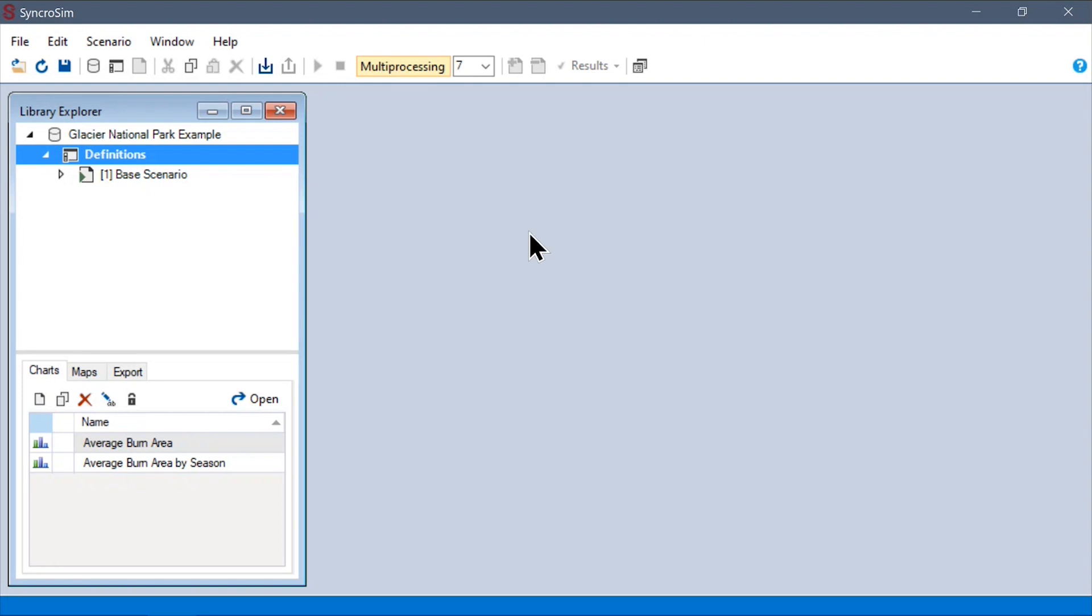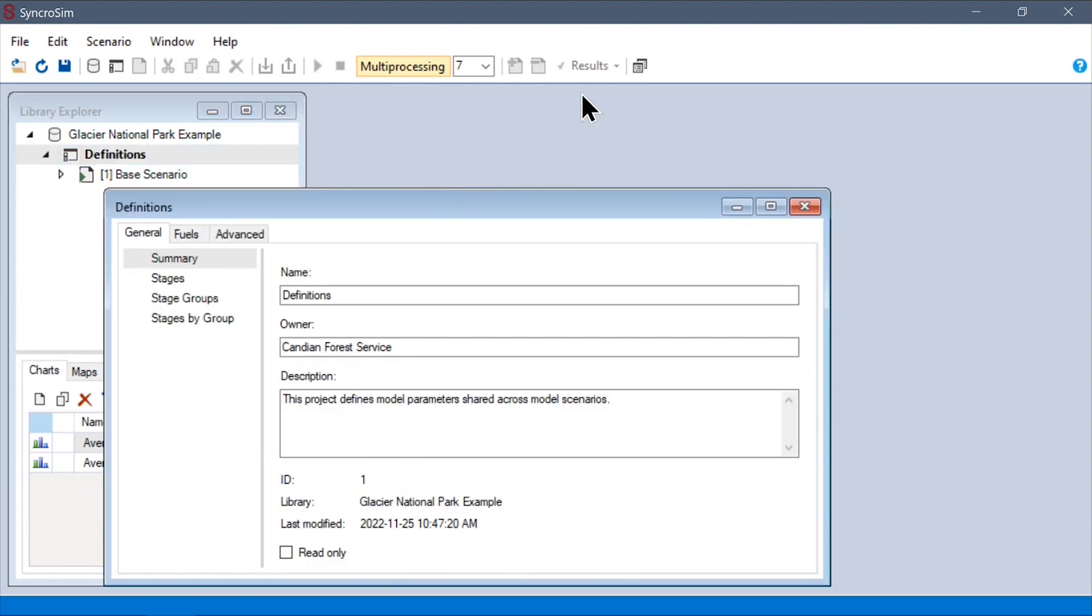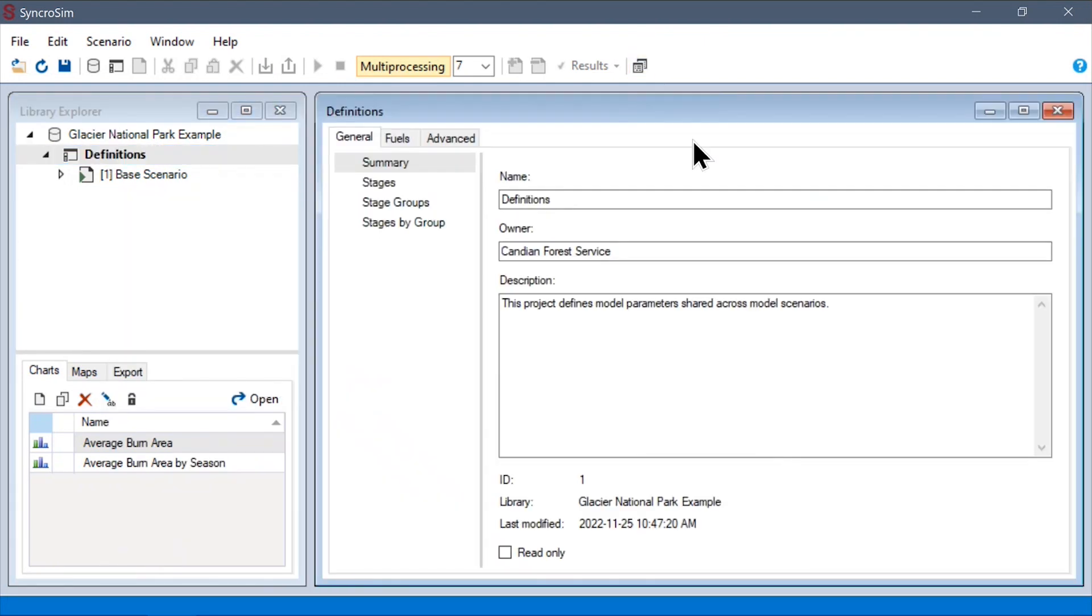Next, we have the project scope properties. At this level, the only mandatory configurations are all in the fuels tab.